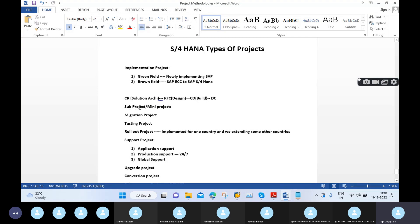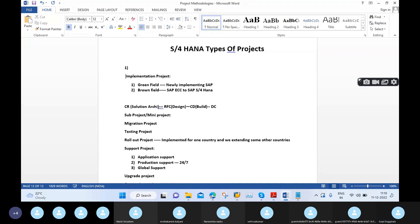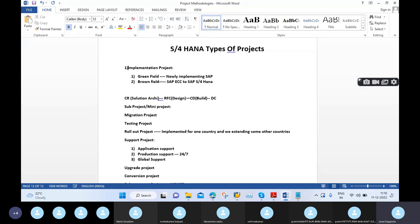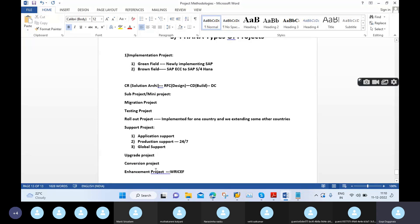Sometimes implementation is called a main project or mini project. Later we have migration project, testing project, rollout project, support project, upgrade project, and conversion project. These are all the project types we have covered.